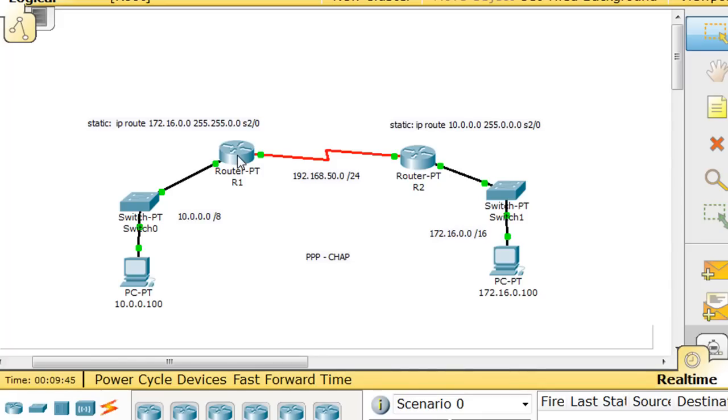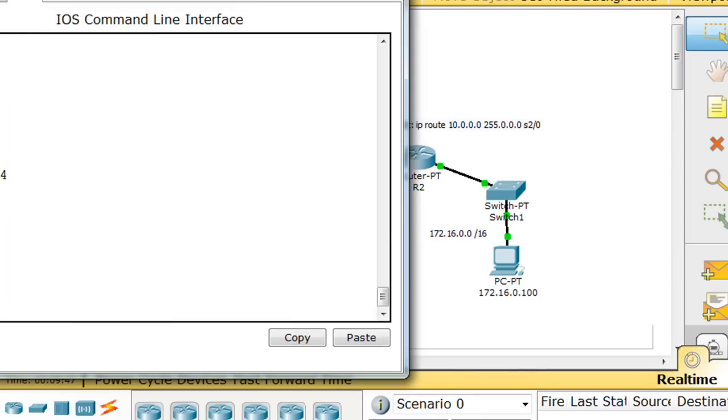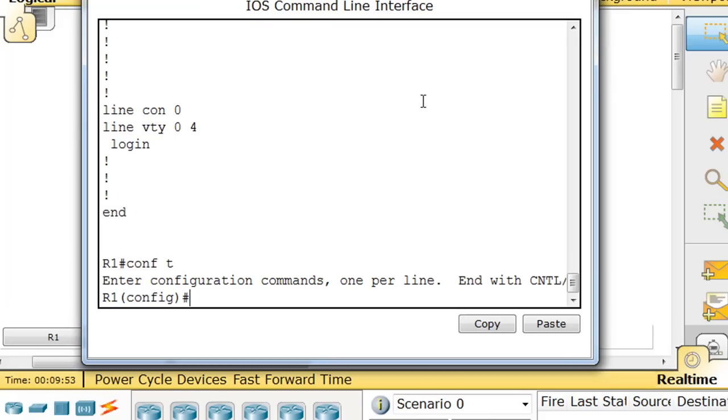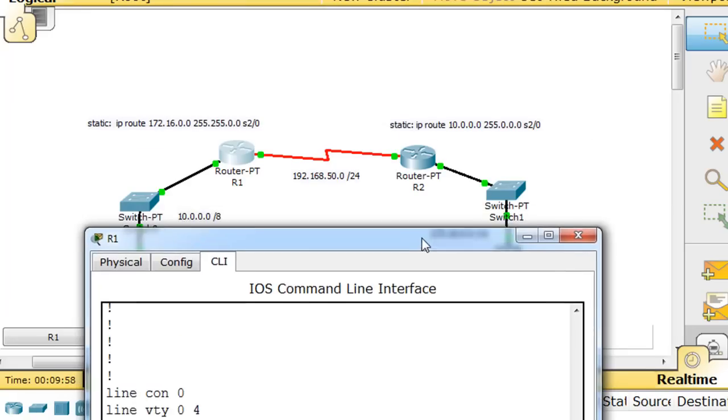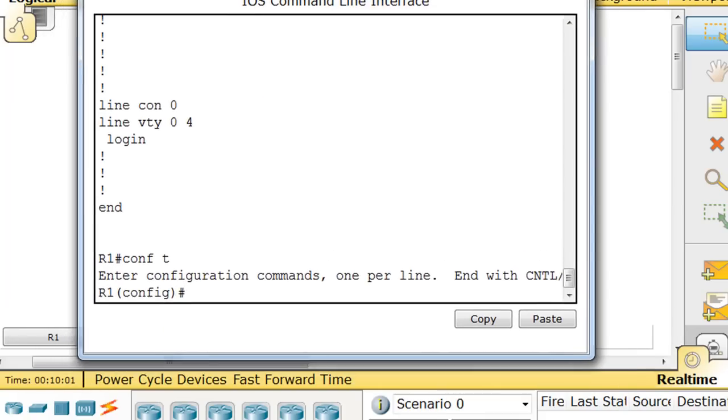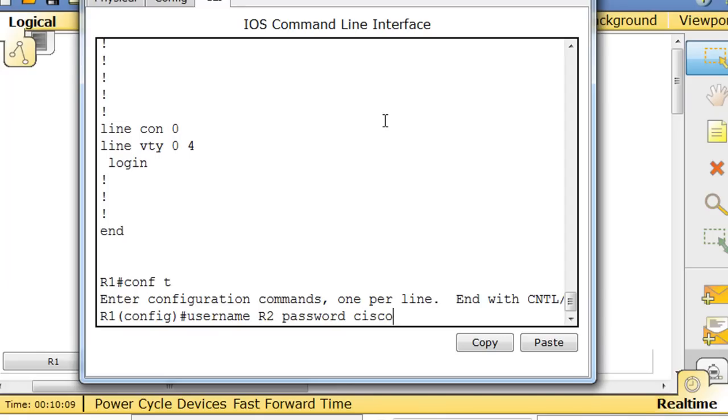So to start with, we'll open up router one, and get this on screen. And I'm going to do a conf t here to get to global config mode. And the first thing I'm going to set up is a username for router one for router two, so router two can authenticate.